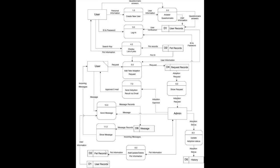The fifth process is add new adoption request. User will send the request which will bring pet ID from animal data storage and user information from user data storage and send the request to keep in request data storage.